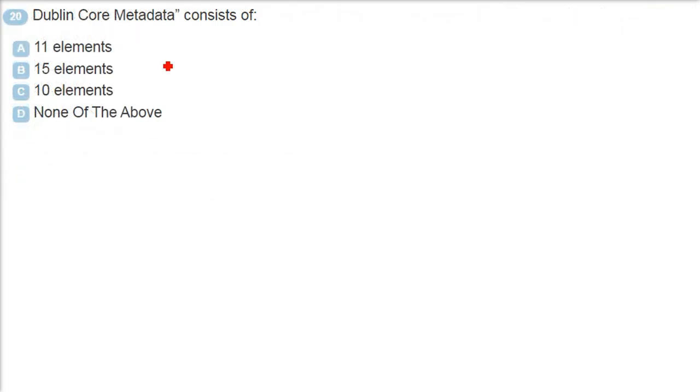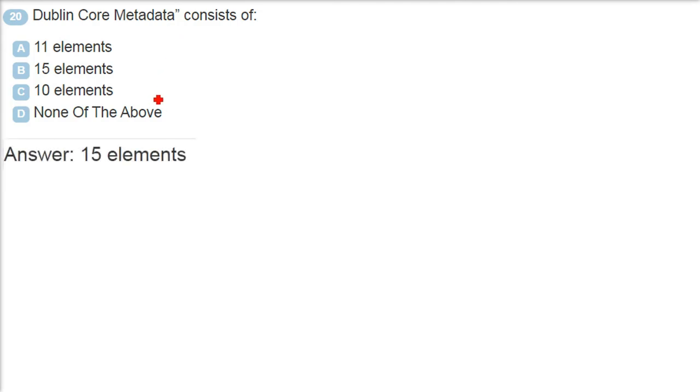Dublin Core Metadata - this consists of how many elements actually being asked? The answer is B here. 15 elements. 15 elements.